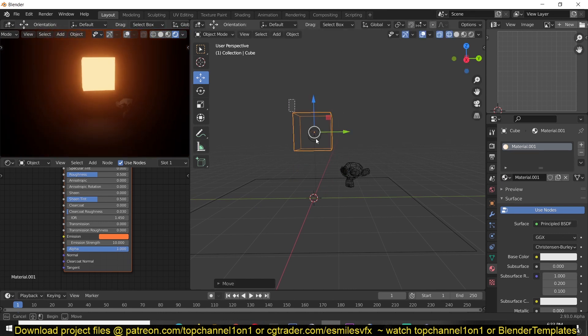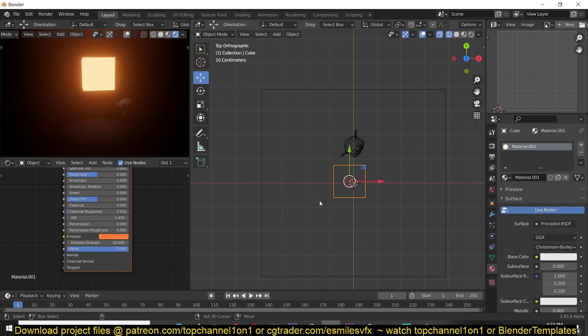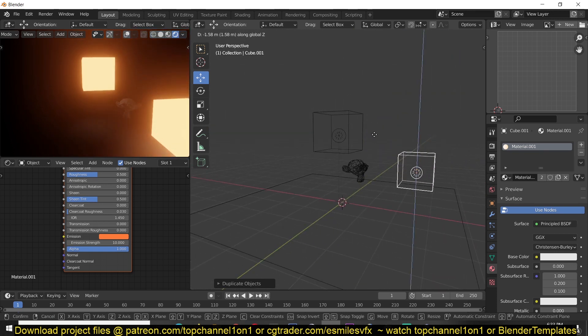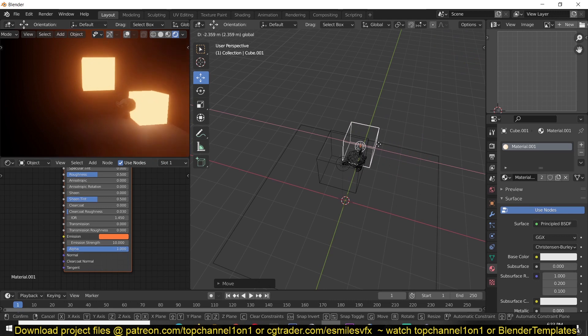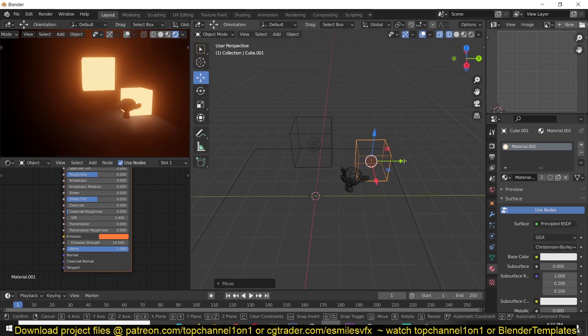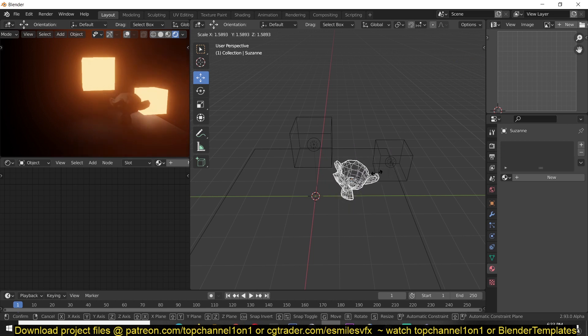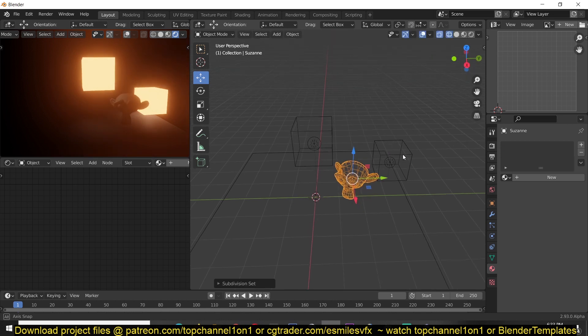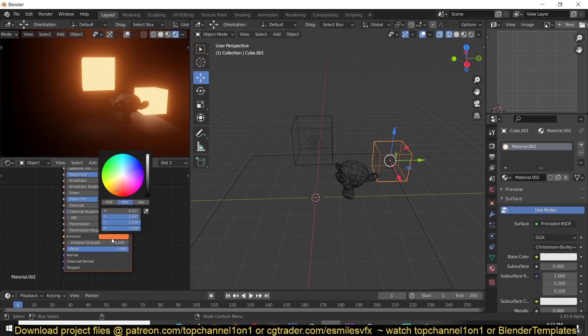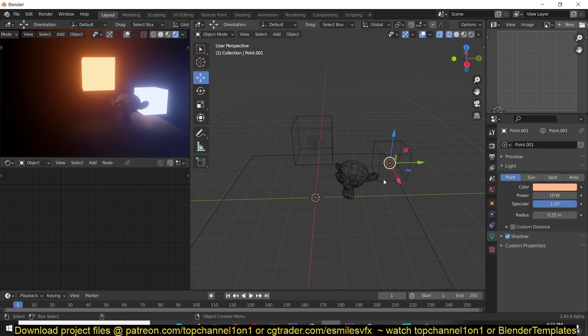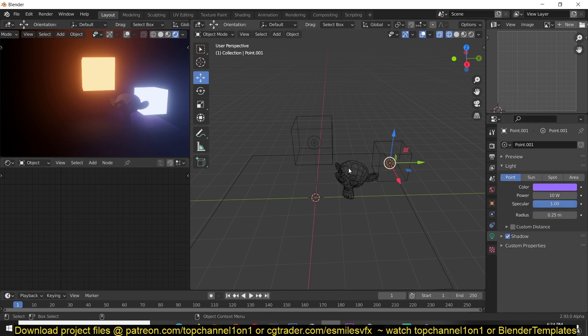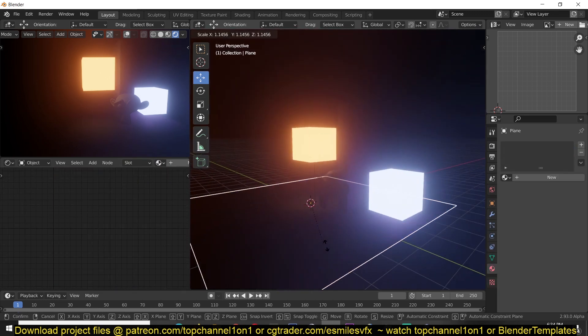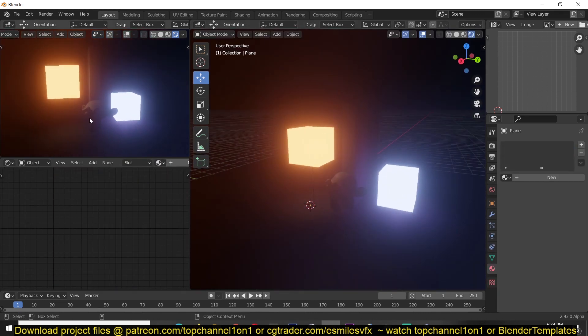And if I duplicated this, Shift+D, you can have this down maybe somewhere here. And shade smooth this. I can give this a different color but I'll just duplicate this material, put a blue color like that. And also make sure that this is also given a blue color. Yeah, that's how you make objects glow in Blender. Thank you for watching.